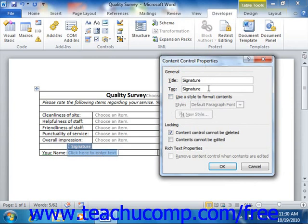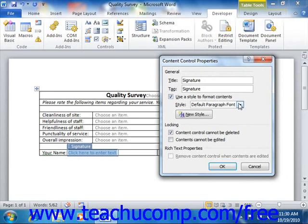Also, for any control except the Picture content control, you can check the Use a Style to Format Contents checkbox in order to choose a Word style to apply to the contents of the control. If you check this checkbox, you will need to select the name of the style to apply from the Style drop-down.